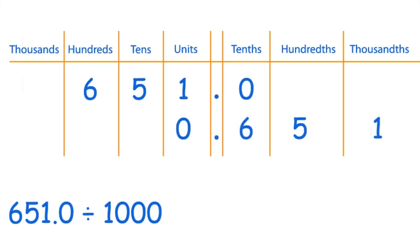And here's your answer: 0.651. There are three zeros in 1000, so you move all these digits three places along to the right.